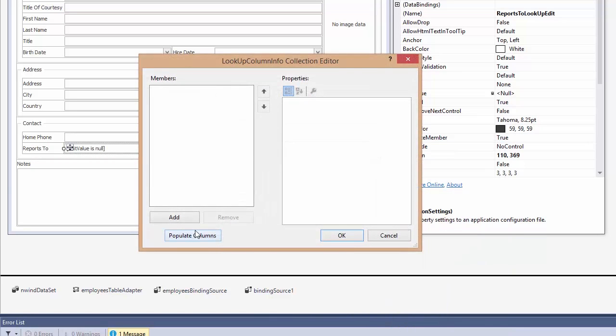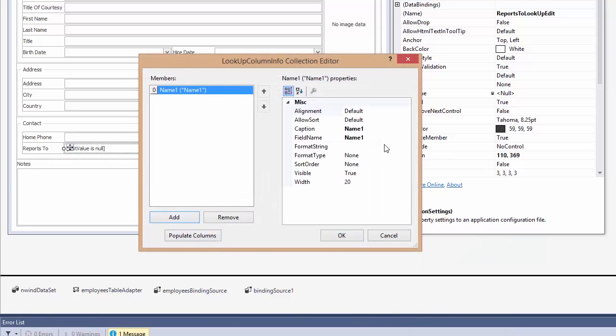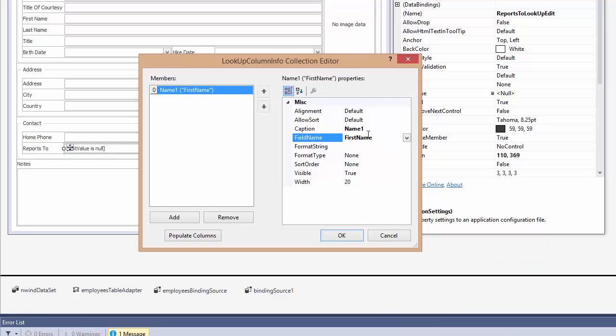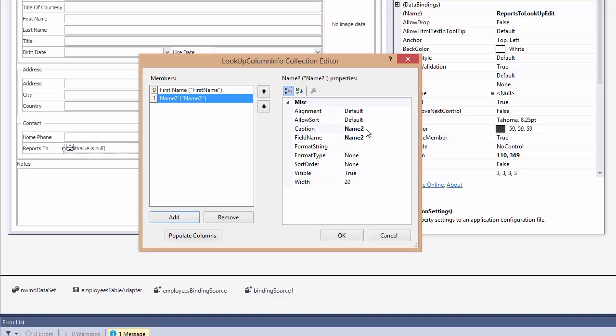For the drop-down itself, I'll configure it to show more information in two columns. The first name and the last name.